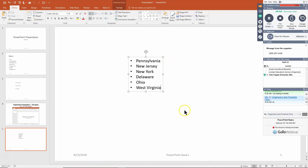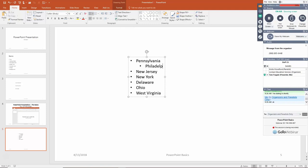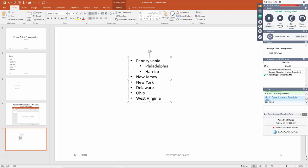To add a sub-level bullet, click at the end of a line, hit Enter, and then either click the Increase List Level icon in the toolbar or press the Tab key on your keyboard. I'll type in sub-items for Pennsylvania: Philadelphia, Harrisburg (the capital), and Pittsburgh.